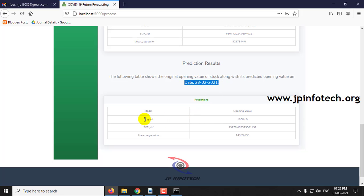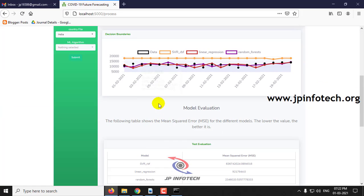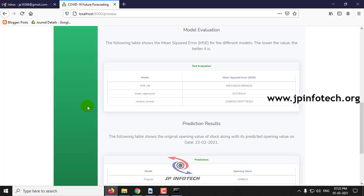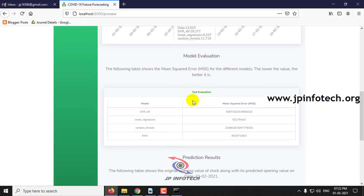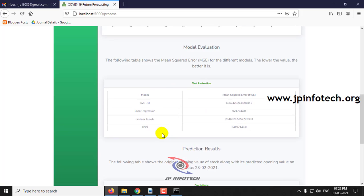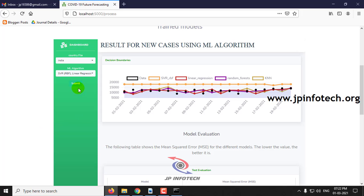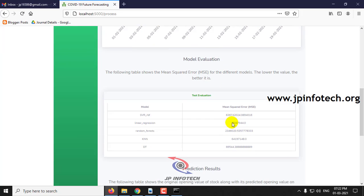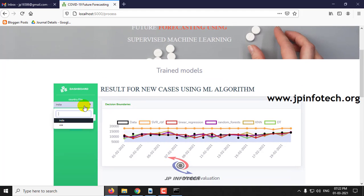The result is based on the date 23/02/2021, which is when this project was developed. Here you can see the model name and opening value. Now I will check with two or three models — click Submit. Here you can see those results. Now let me select four models and click Submit. You can see the test evaluation results and the predicted results. Let me select around five models and click OK.